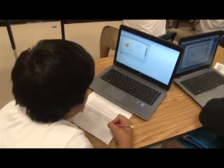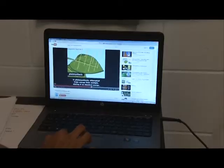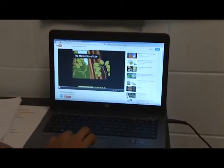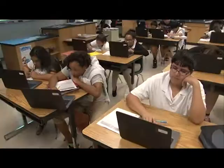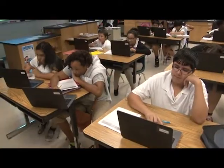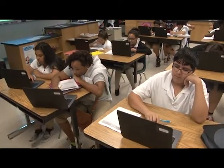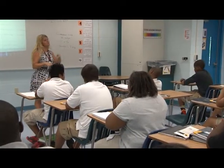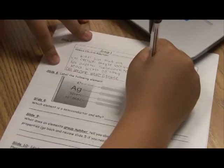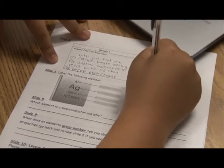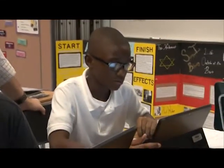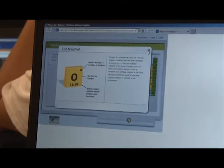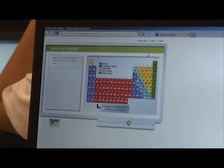Tell us why you feel STEM is so important. Because it's such a part of students' everyday lives. I don't think it's fair to have a classroom that doesn't involve what students are doing on their own. What they're doing once they get home — they're using technology. So I think they should be doing the exact same thing in the classroom.